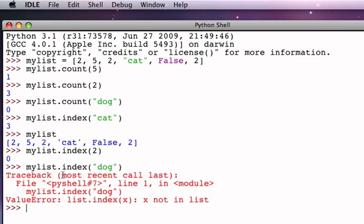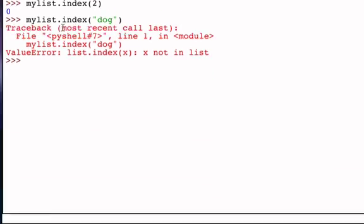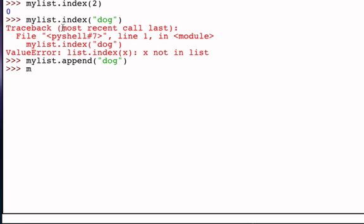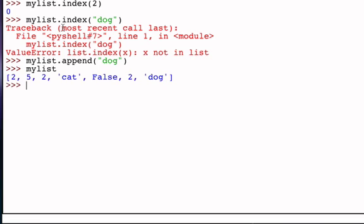The next things we might want to do are to manipulate the list by adding new values. So the first thing that we might want to talk about here is the append method. If we ask a list to append something, we're saying I want to add it to the end of the list. So if I add the string dog to the end of the list, now my list contains seven items and dog has now been added as the last one.